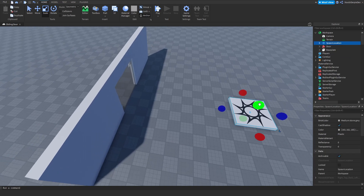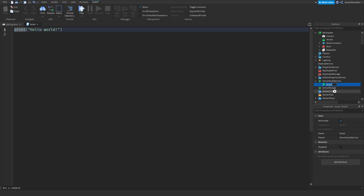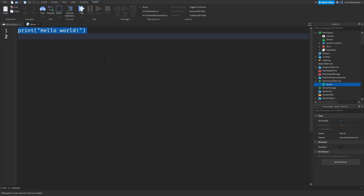Now go to ServerScriptService and insert a script. Make sure you name the script Server, because it's a server script. Now we need some variables — let's get to coding.